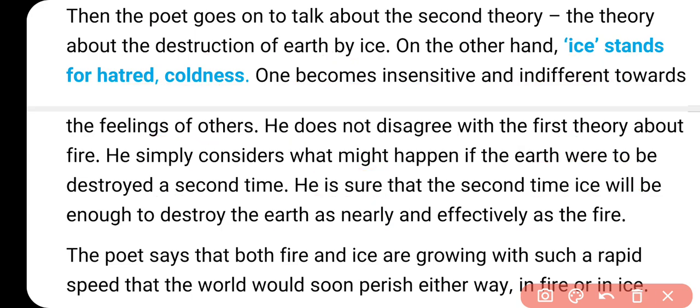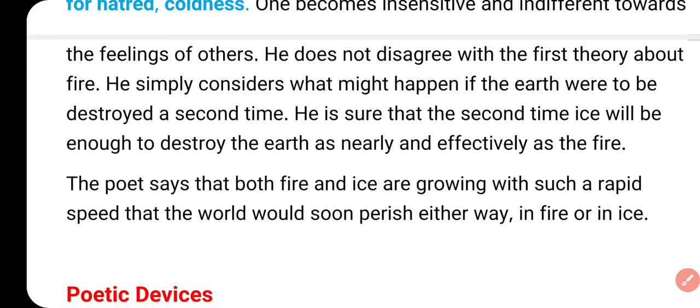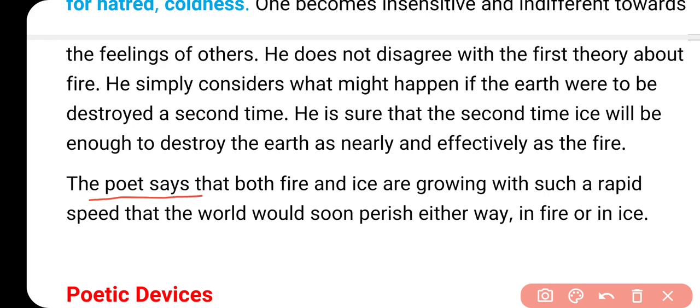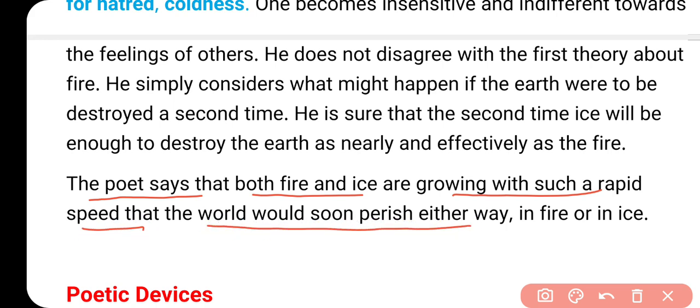तो यहाँ पर दो simple stanzas दिए गए, जहाँ पर जो symbols यूज किए गए - fire and ice. And the poet says that both fire and ice are growing with such a rapid speed that the world would soon perish either way - in fire or in ice. तो message यह है कि दुनिया अगर खत्म होगी, या तो वो हमारी लालच के कारण होगी, हमारी lust के कारण, या फिर होगी हमारी नफरत के कारण.